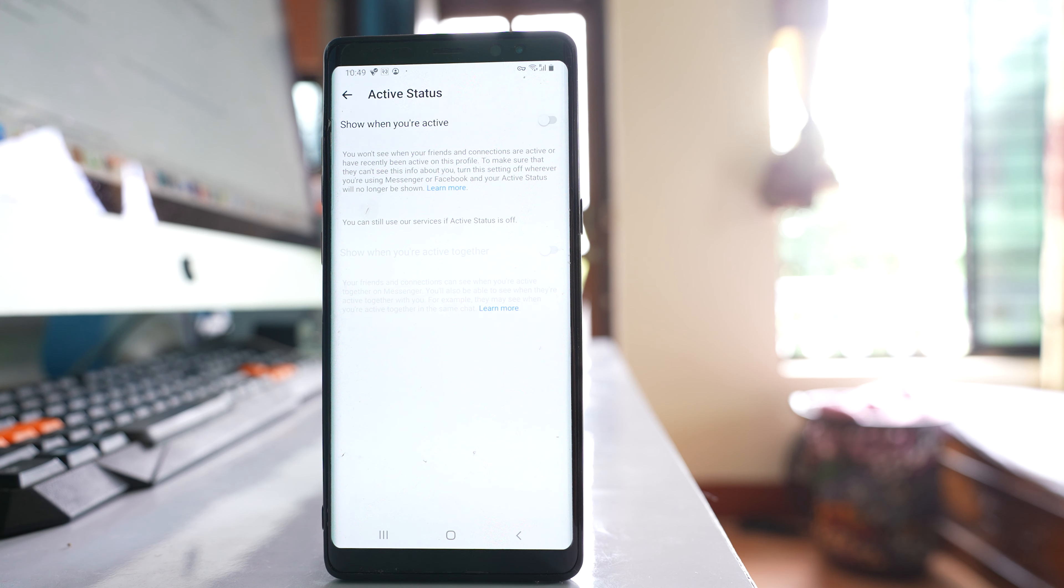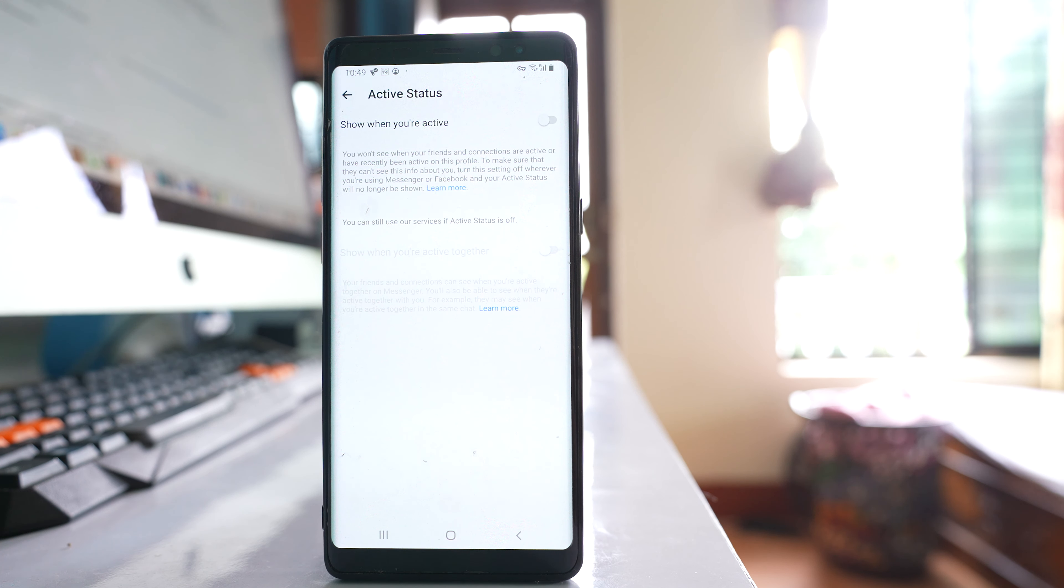What happens is whenever you are online in Facebook Messenger, still the other person will see that you are offline.